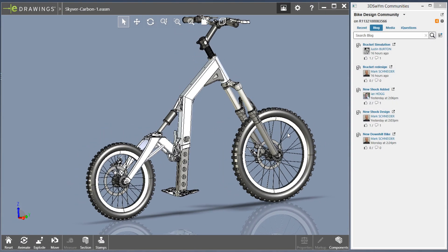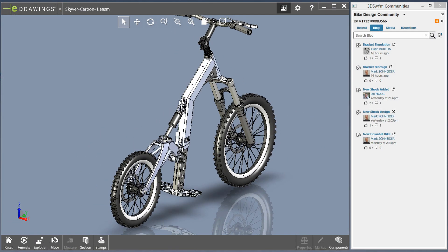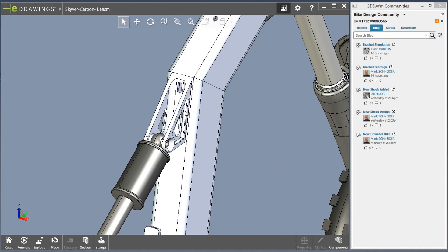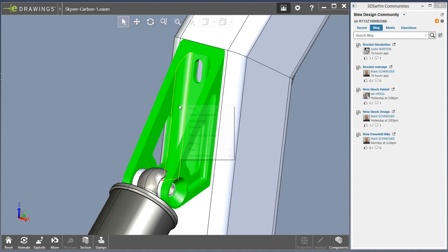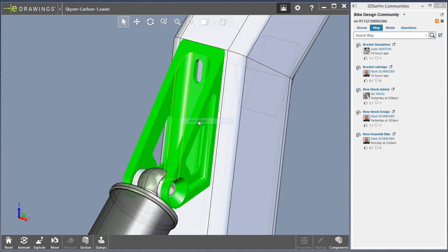Sharing your designs with customers or project managers who don't use SolidWorks is also easy using SolidWorks eDrawings and the 3D Experience platform.